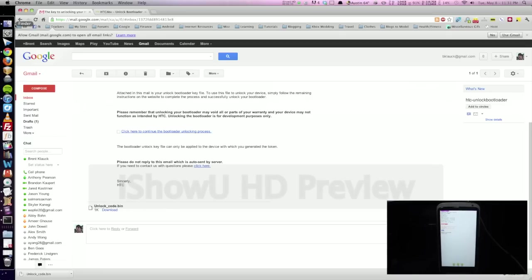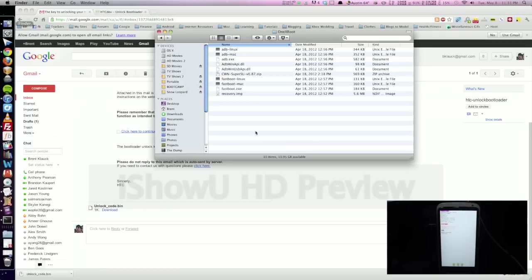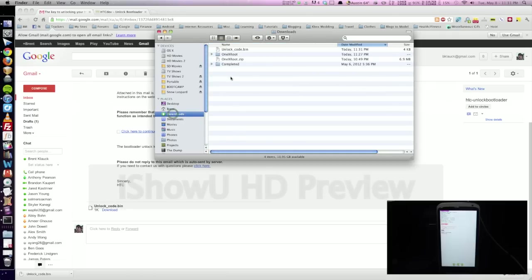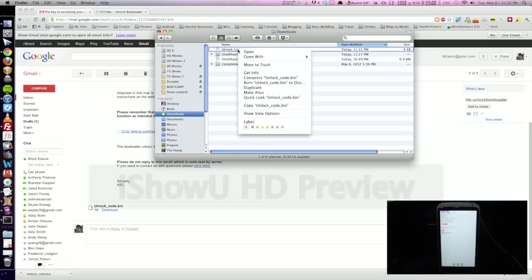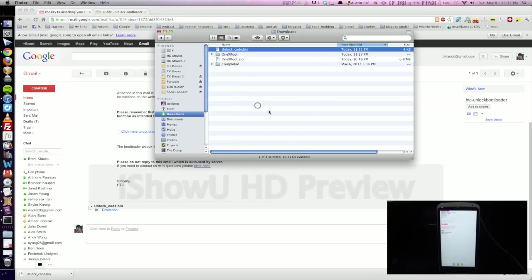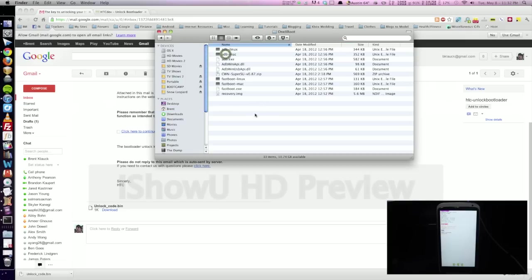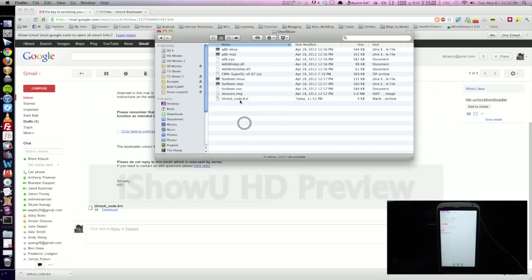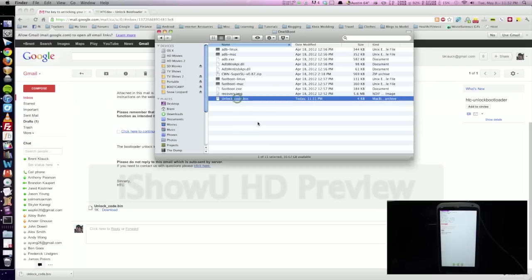So we can go into our downloads folder. Just go to the finder, go to downloads, and you see the unlock code dot bin. So we're going to go ahead and just right click on that and copy unlock code dot bin. And we're going to go into the 1x root folder, right click and paste that file here. So now we see it in the 1x root folder.